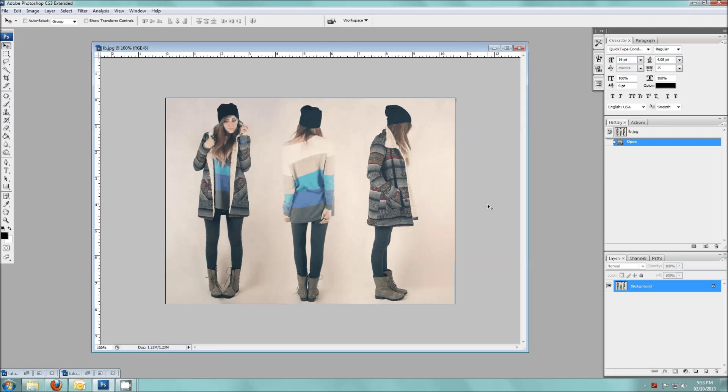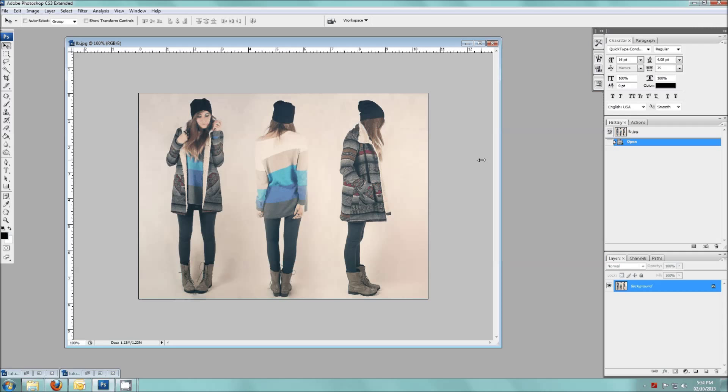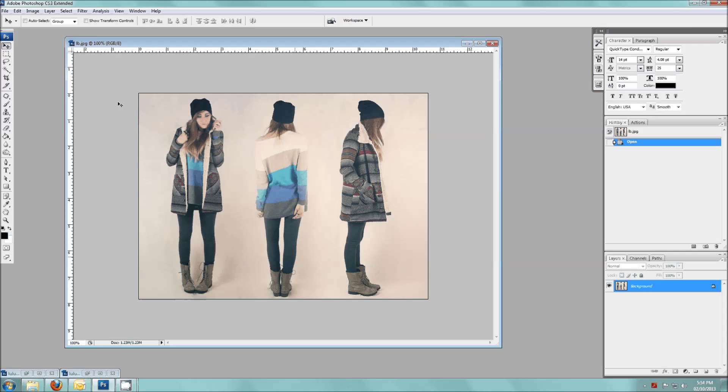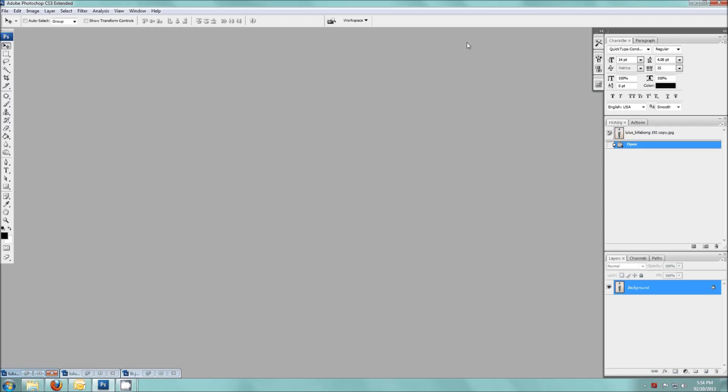So we're going to get started. This is an example of something that we're going to do. Basically we're going to seamlessly, I guess you can call it stitch, different photos together like this so that the background kind of blends nicely.